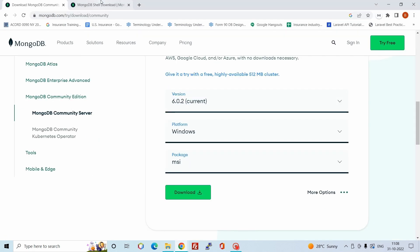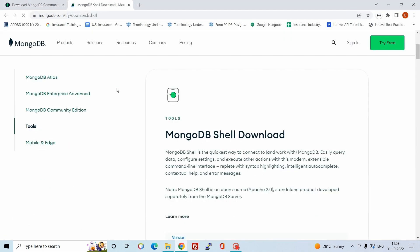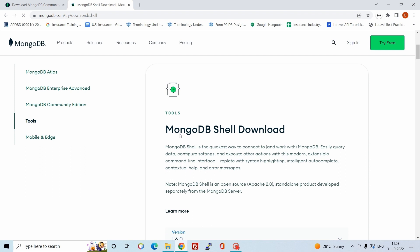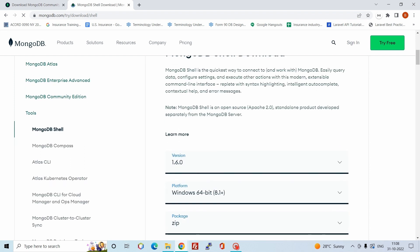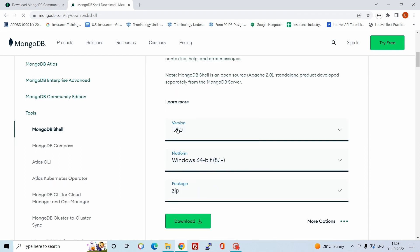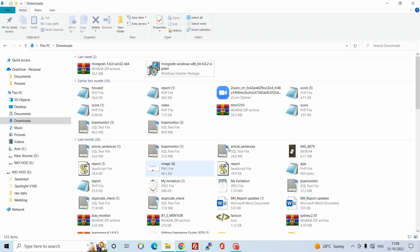You can download the latest version — version 1.6 for the Windows operating system. I have already downloaded it, so let's unzip the file.